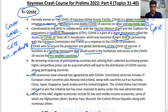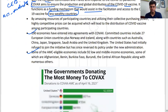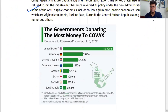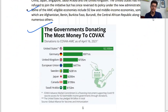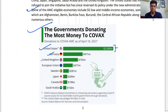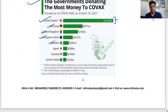This diagram shows who funds COVAX and who the major beneficiaries are. The United States is one of the biggest funders of COVAX, along with countries like Germany, United Kingdom, European Union, and Sweden.